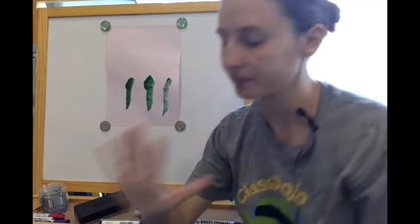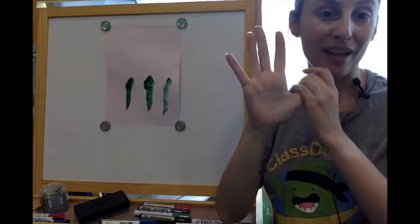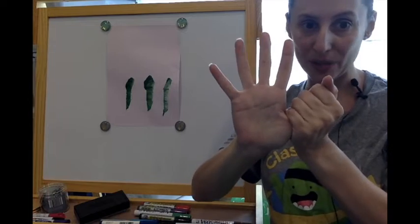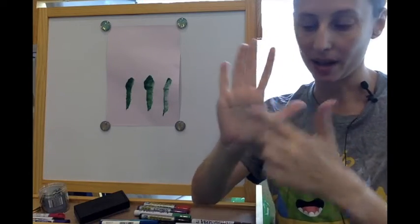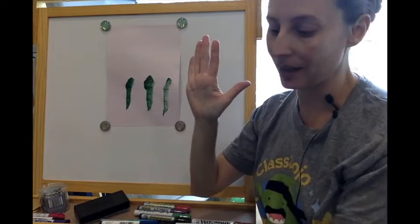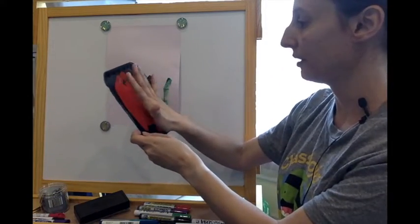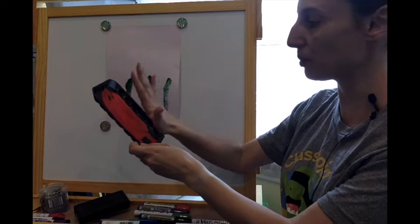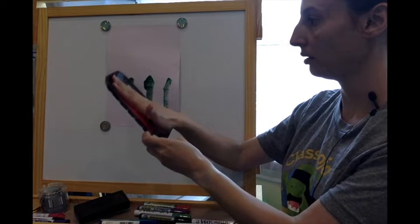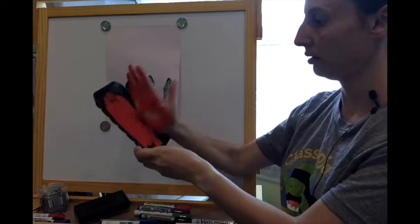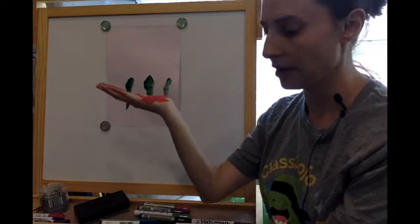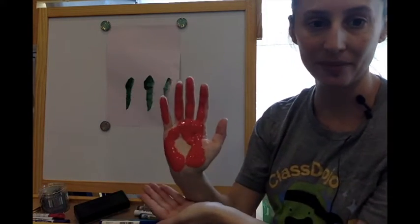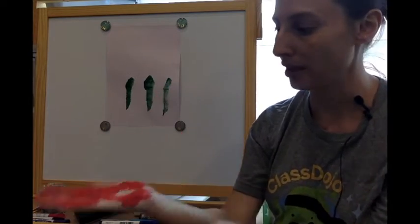When you do the tulips, we're not going to use our thumb. So the tulips are going to be our four fingers and our palm. So when you dip that into the paint, try to keep your thumb as high as possible so that you don't get any paint on your thumb.